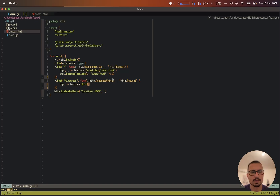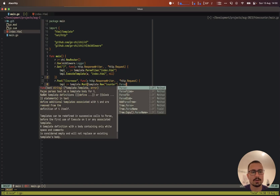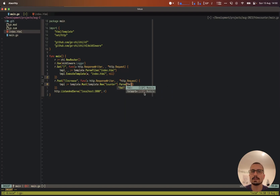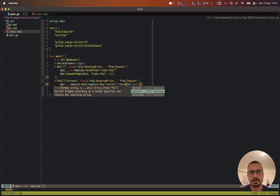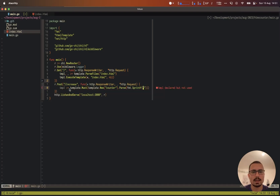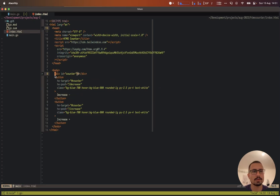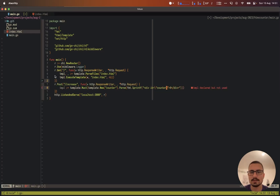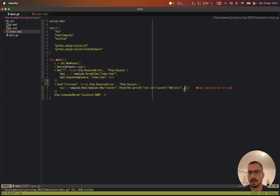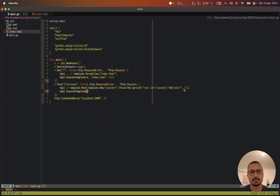Instead of parsing an HTML file, we want to parse a string. We call 'template.Must', then 'template.New("counter").Parse(...)'. Inside we use 'fmt.Sprintf' to inject a value into our counter div string — we copy the counter div HTML, escape the strings properly, and replace the zero placeholder with a value. For now let's leave this as the value one.